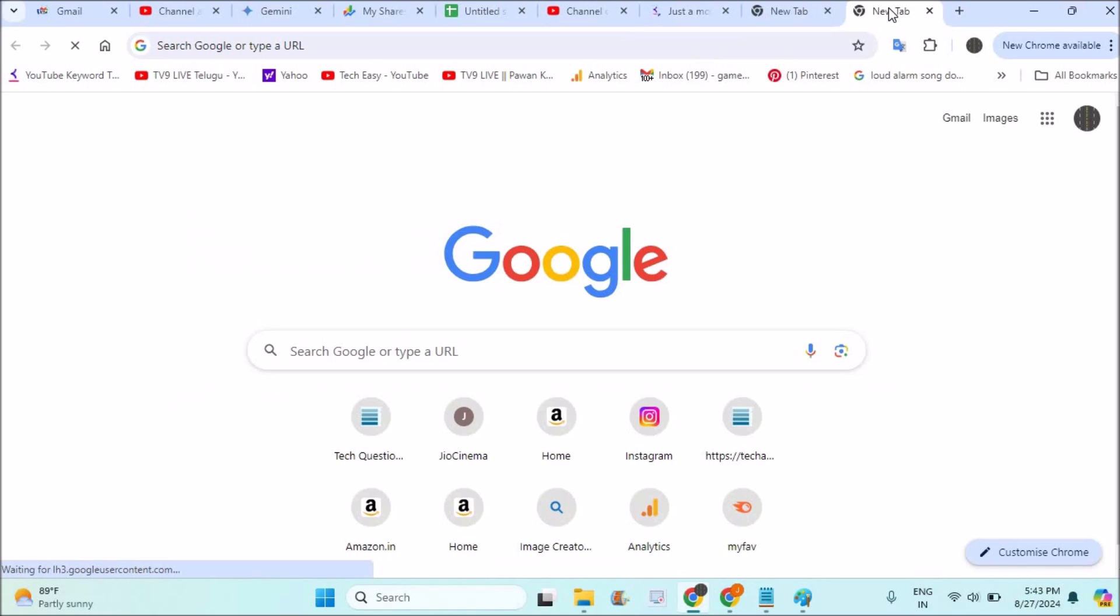OK, in this way you can fix the issue if Google Chrome is not loading new web pages on your browser. I hope you like this tutorial and thanks for watching. Have a nice day.